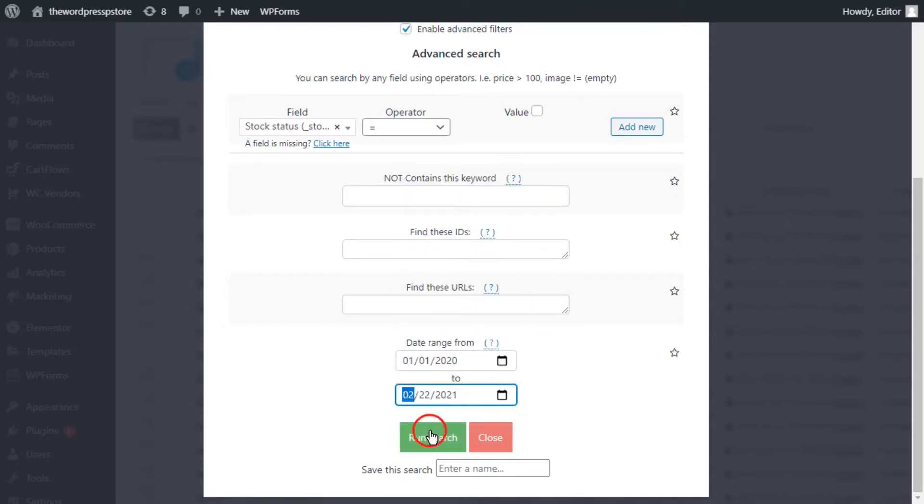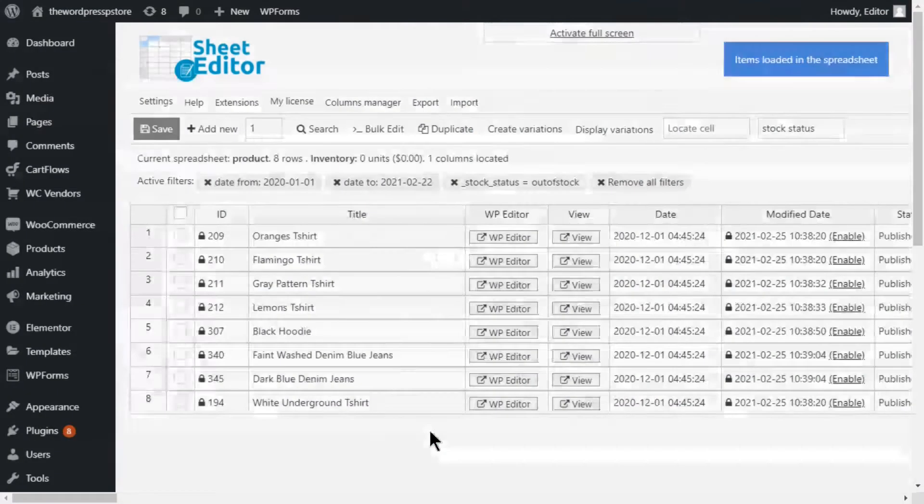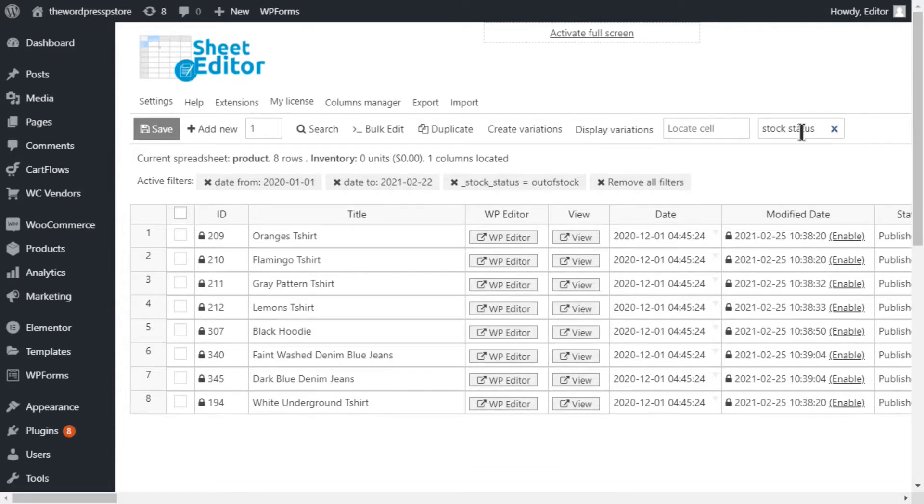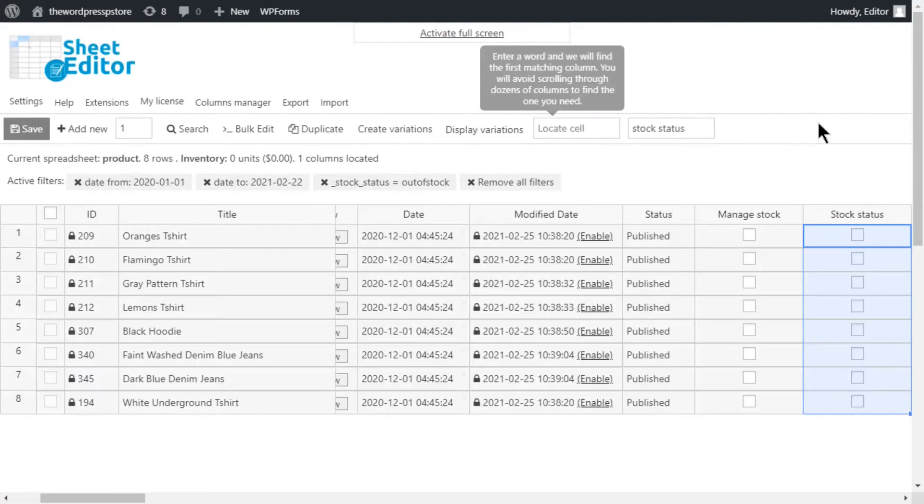Finally, hit run search. There, we have successfully found our products. Easy and with zero complications.